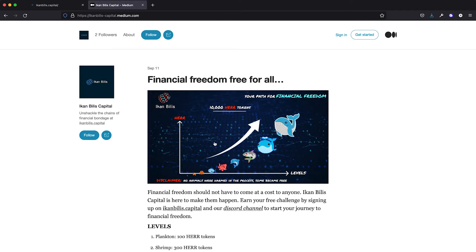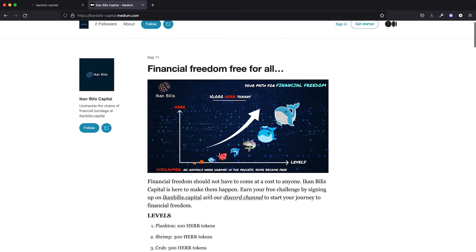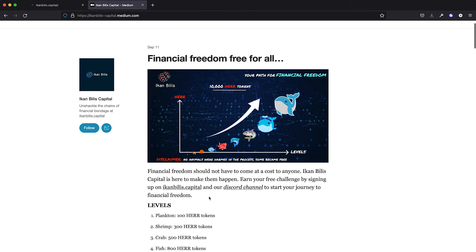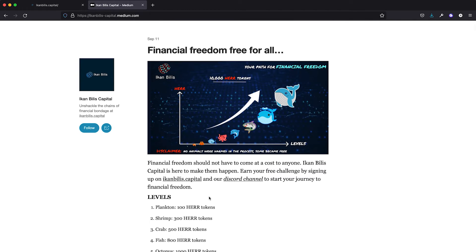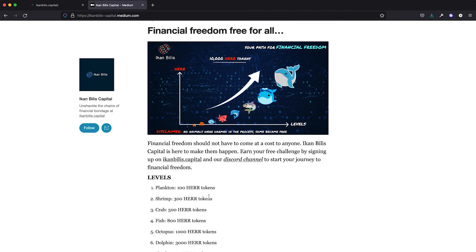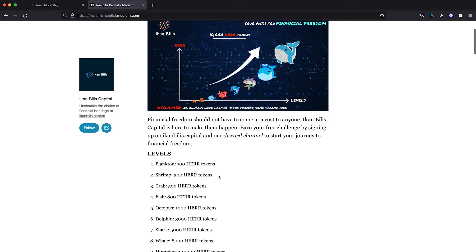So wait no longer. Go ahead and sign up for an account at ikanbilis.capital. We're now giving out free challenges for a limited time only. Please join our Discord channel to say hi and find out more.